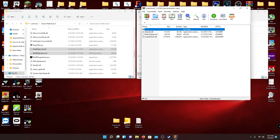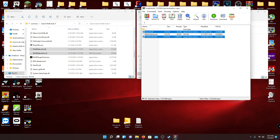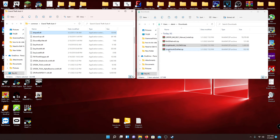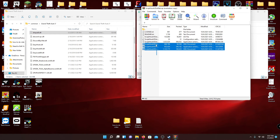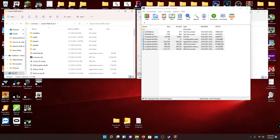Now, Script Hook V includes a Native Trainer, but I wouldn't recommend it — I personally recommend using Trainer V, which I'll be doing a separate video on. If you want to install the native one go ahead and drag it into your directory; otherwise wait for that video. Select the top file and the third file and drag them into your directory. Then open Script Hook V .NET and select all files besides the top two, and drag those into your directory as well.